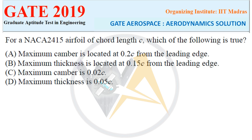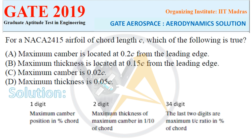Let's see the nomenclature of the four-digit series. The last two digits (3rd and 4th) give the maximum thickness-to-chord ratio, and the 2nd digit gives the position of maximum camber as a percentage of chord. For NACA 2415, the thickness-to-chord ratio is 15%, so option B stating it is located at 0.15C is incorrect — that refers to thickness ratio, not position. For maximum camber, the 1st digit '2' means 2%, which as a fraction of chord is 0.02C. So the correct option is C.